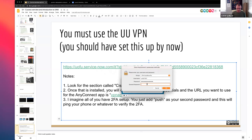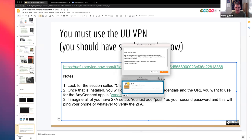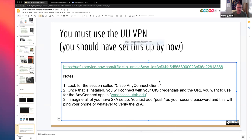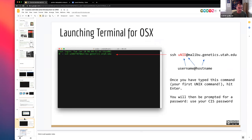Please raise your hand if you are unable to connect to the VPN so I have a sense of how many people we might be leaving behind. I see no hands, so I'm moving forward. We're all now happily connected to the University of Utah network.